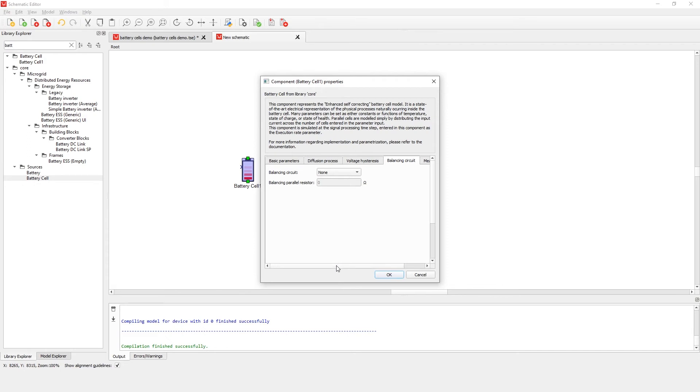You can find out more details about the component implementation by double-clicking on the component and clicking on the help button.